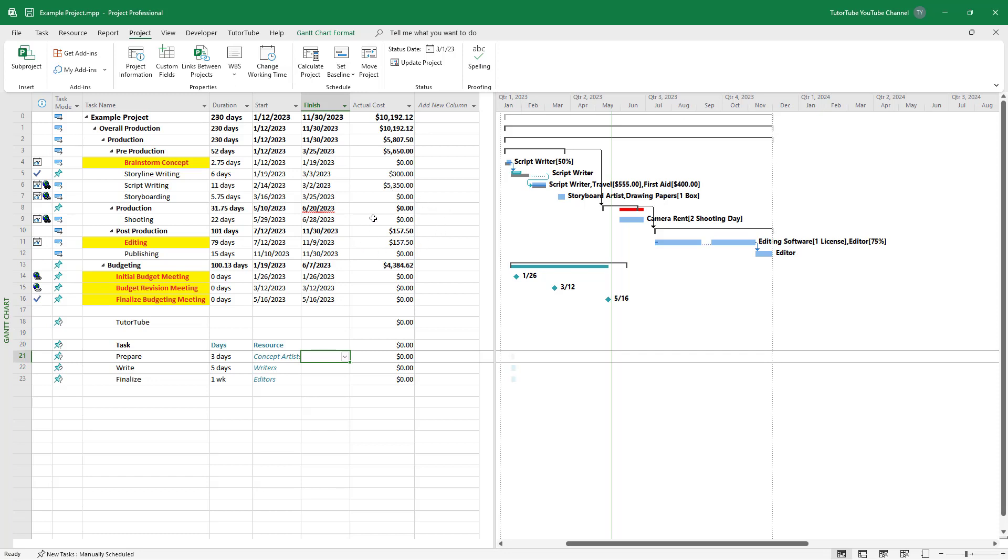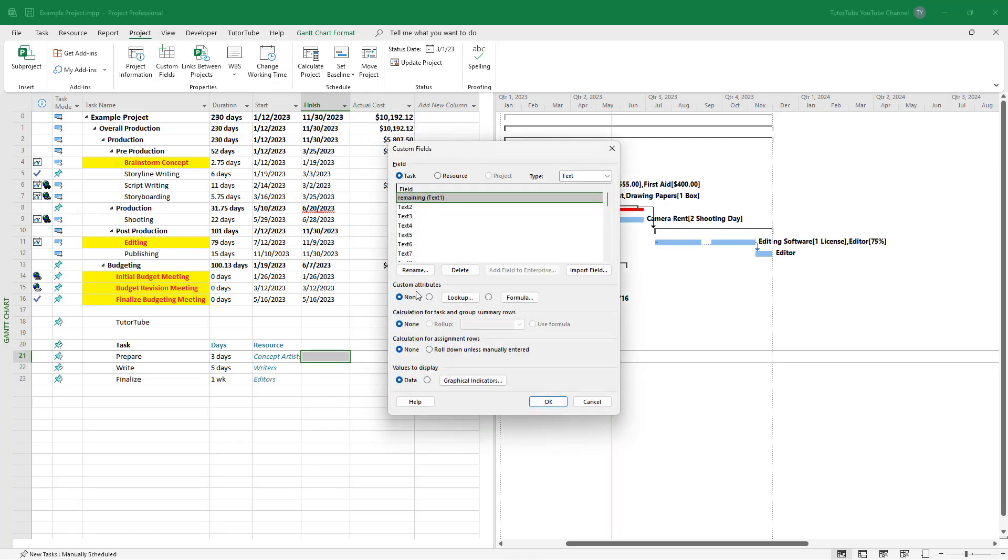Let's say there's a tax percent of 10% for all of the costs that we have right here and we want to calculate that. So to do that, I'm going to go to the Project tab and then add a custom field.